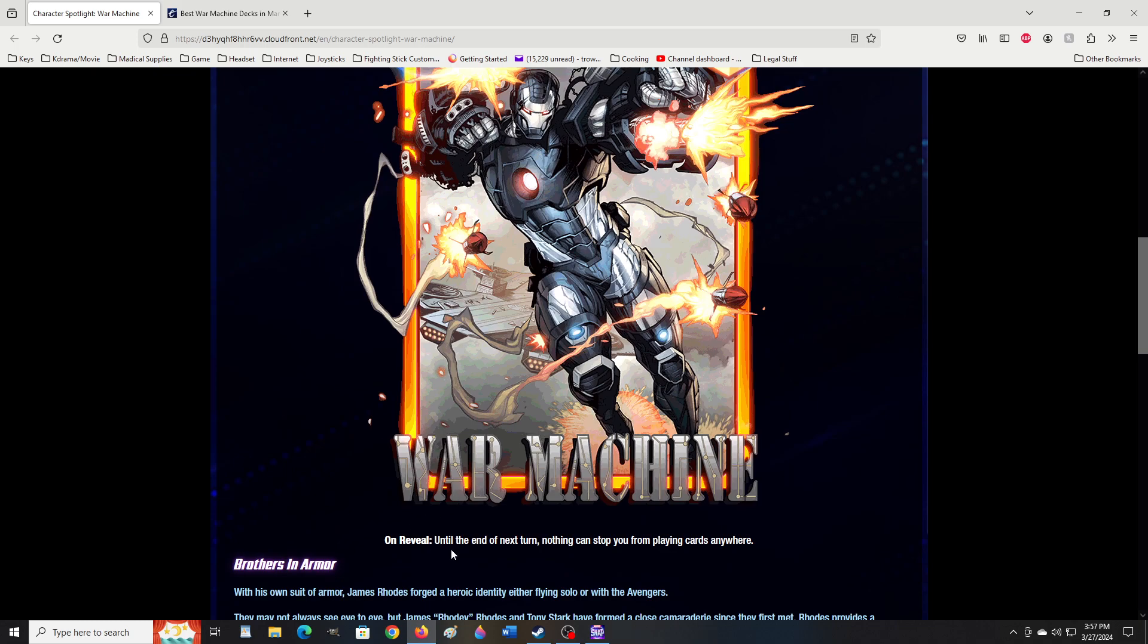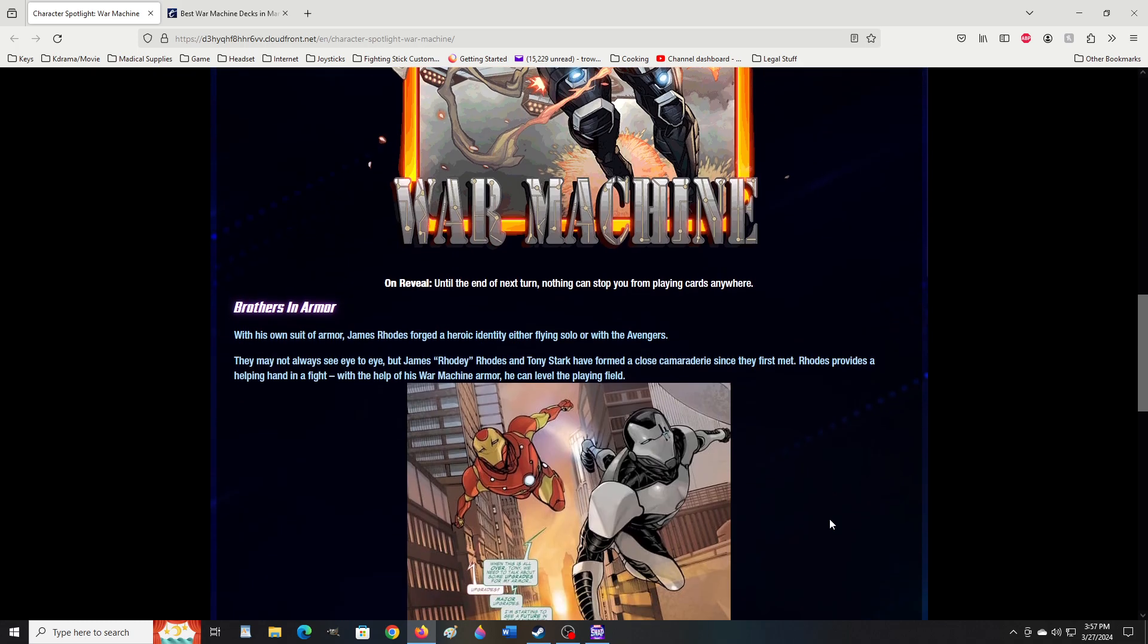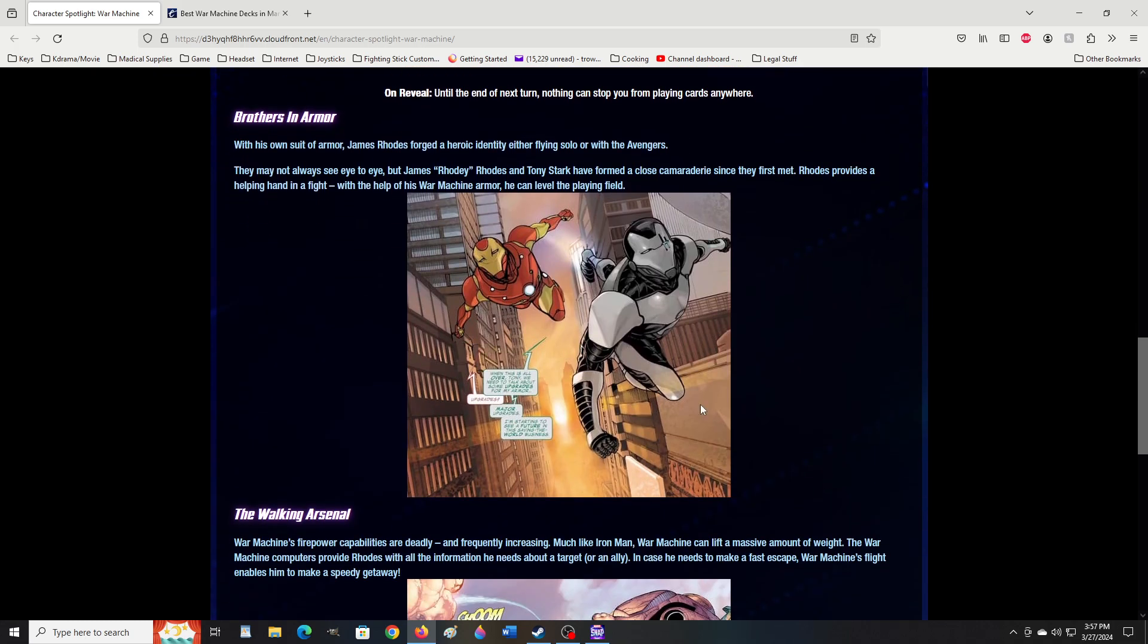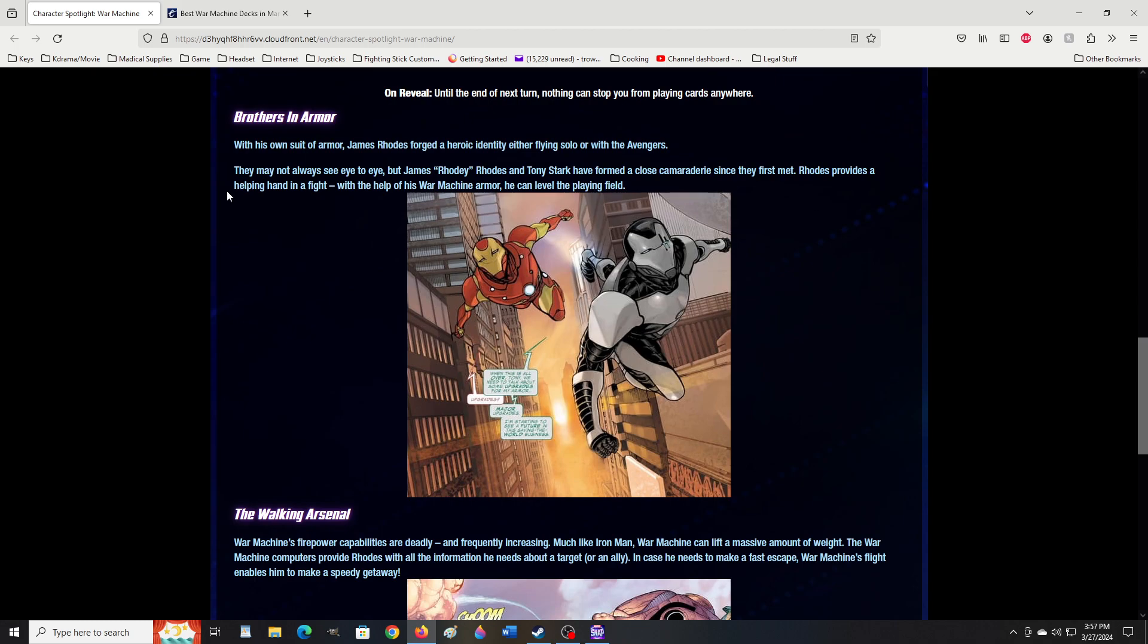War Machine. On reveal until the end of next turn, nothing can stop you from playing cards anywhere. Brothers in armor. With his own suit of armor, James Rhodes forged a heroic identity, either flying solo or with the Avengers.